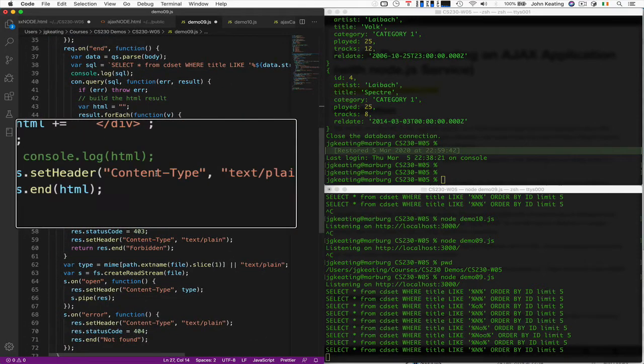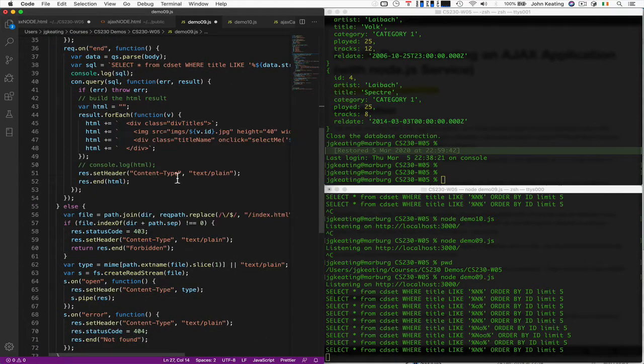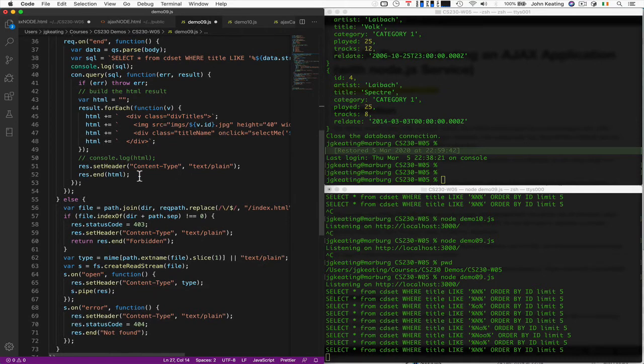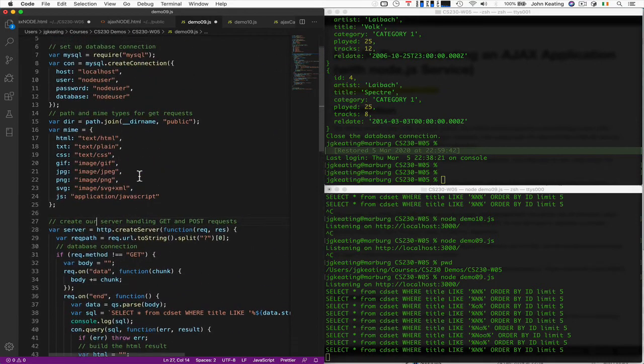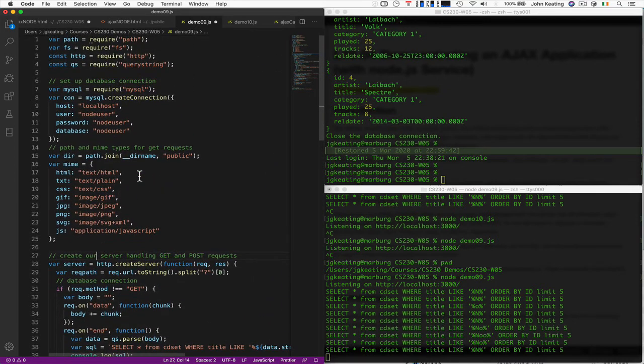So we're going to send back text and HTML. And that's it. No complex stuff happening at all here.